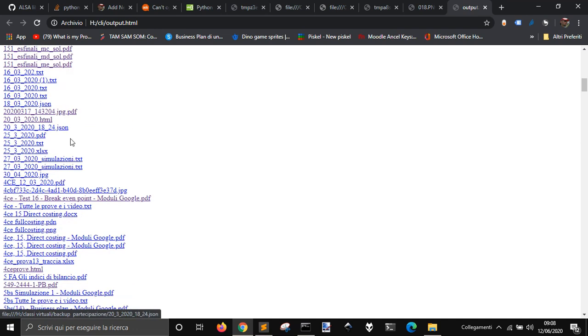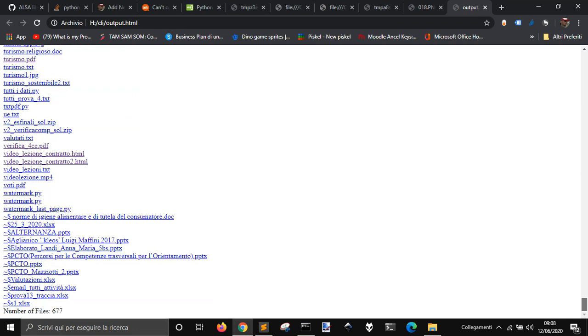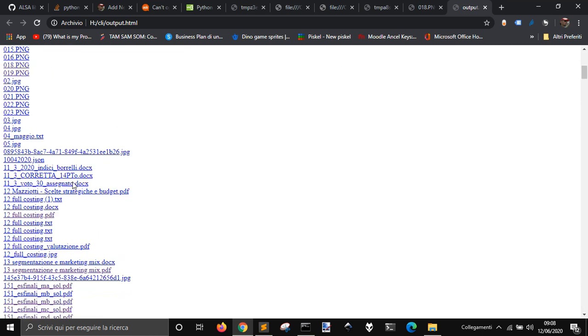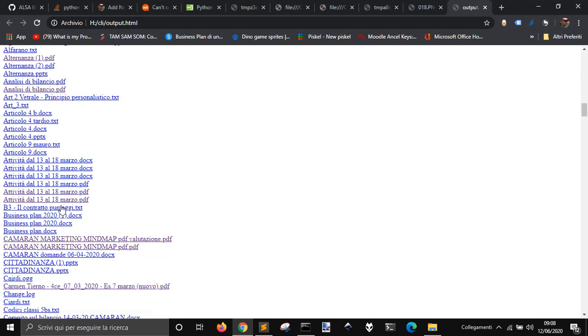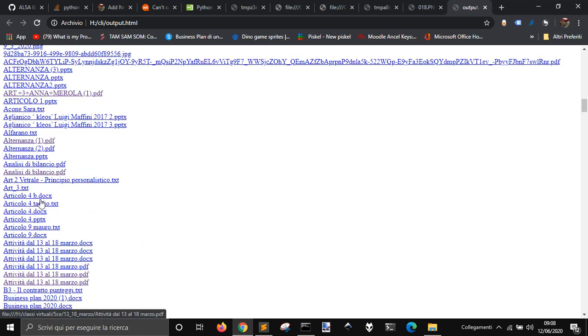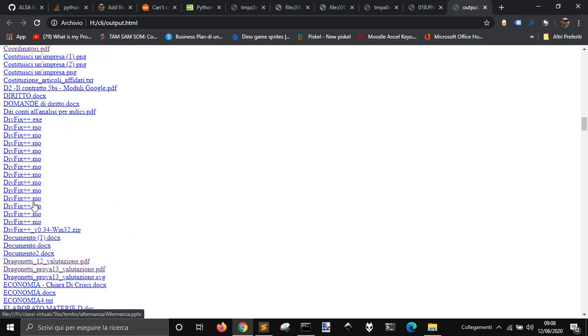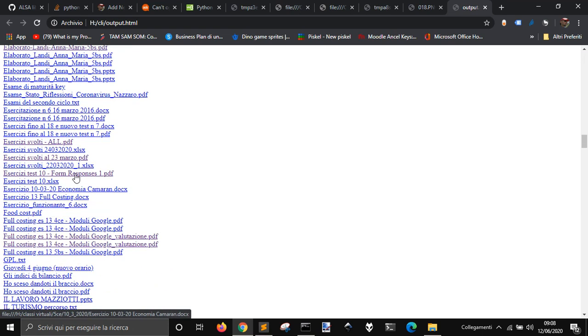There we go, in a second, you have all the files. And as you can see, at the end, here, there are 677 files, and they are all, I think, they are ordered by name, as you can see here.